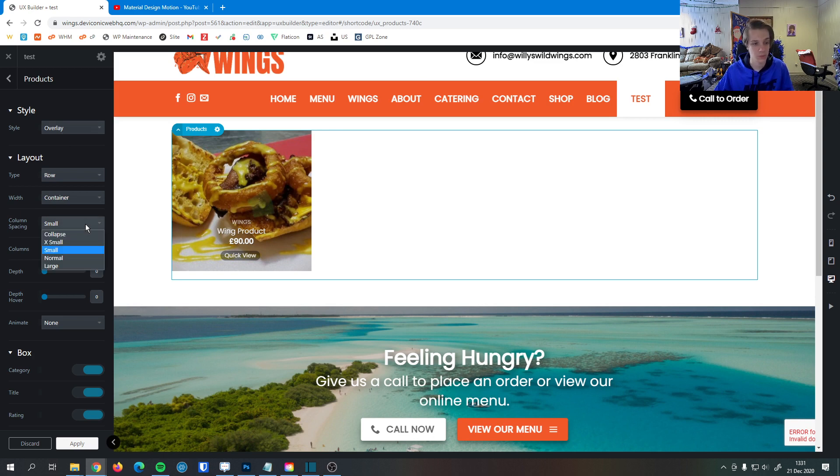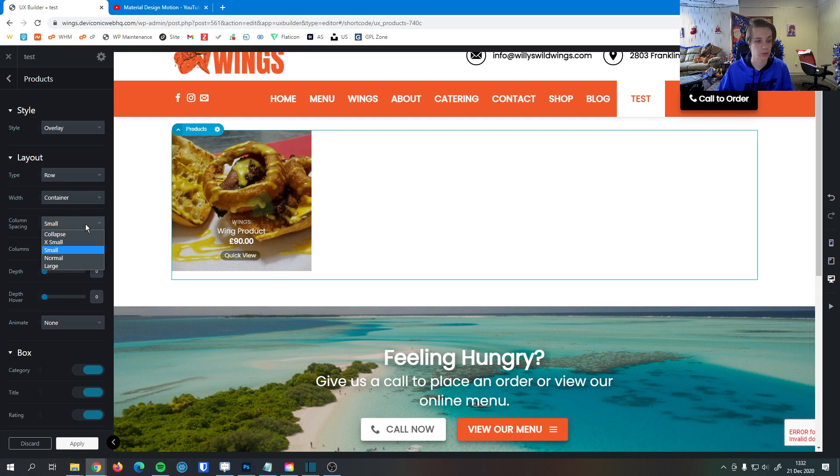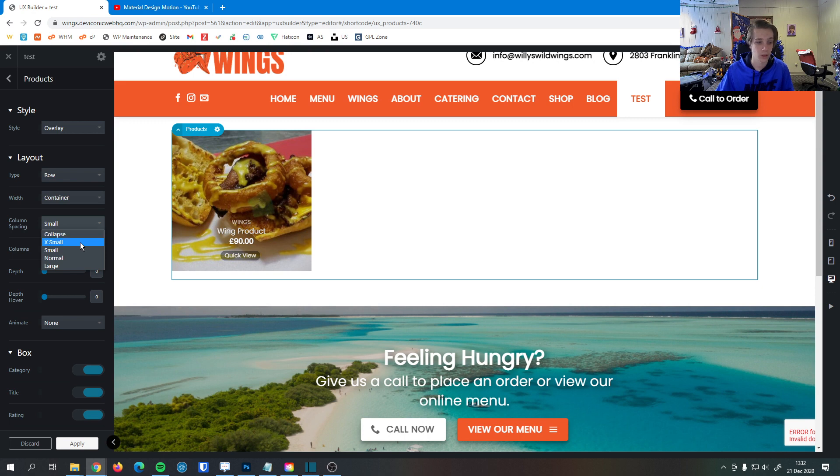Then we have column spacing. Column spacing is just how much distance is between two items. Collapse is zero distance whatsoever. We go from small to large. I'll select small here.